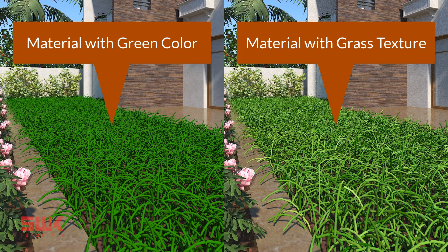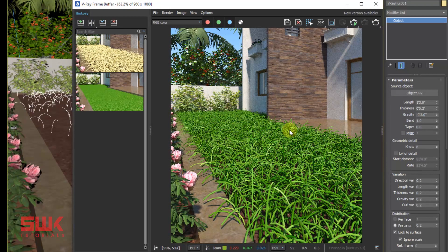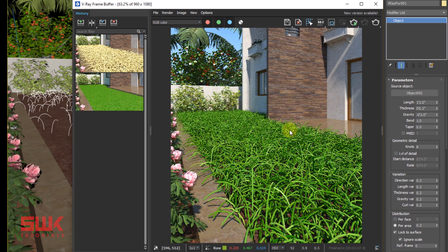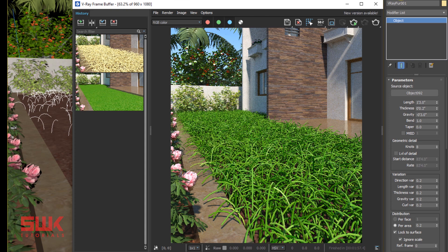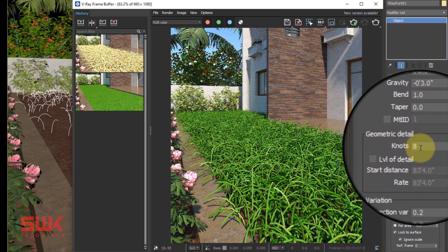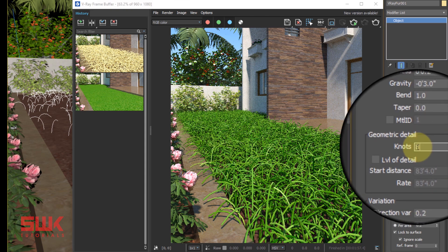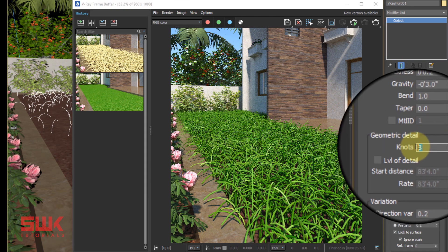Next, make sure the VRayFur is selected and open the Modify panel. The first parameter that I'm going to change is Knots. Here is my Knots.